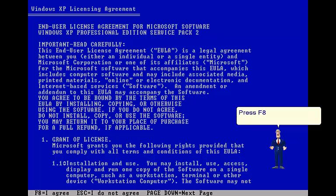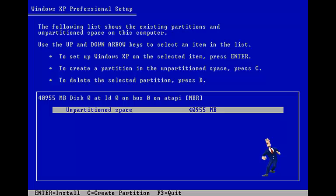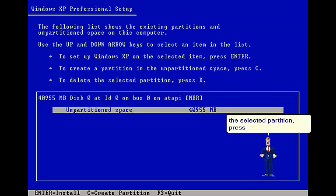Press F8 key to accept the licensing agreement. To set up Windows XP on the selected partition, press Enter.